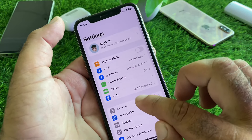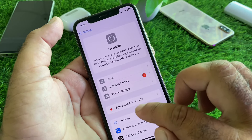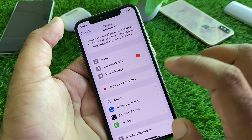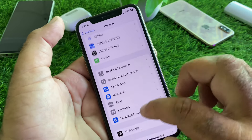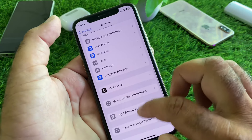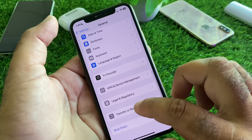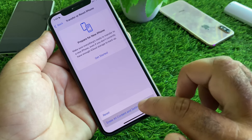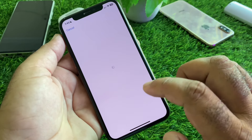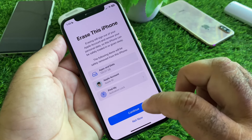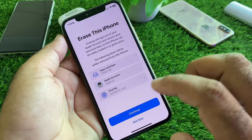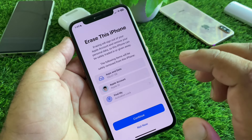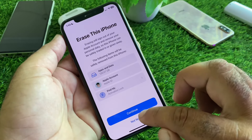First, create a backup of your iPhone data. Then scroll down and here is the option of Transfer or Reset iPhone — click here, then click on Erase All Content and Settings. Click on Continue and then click Reset your iPhone.